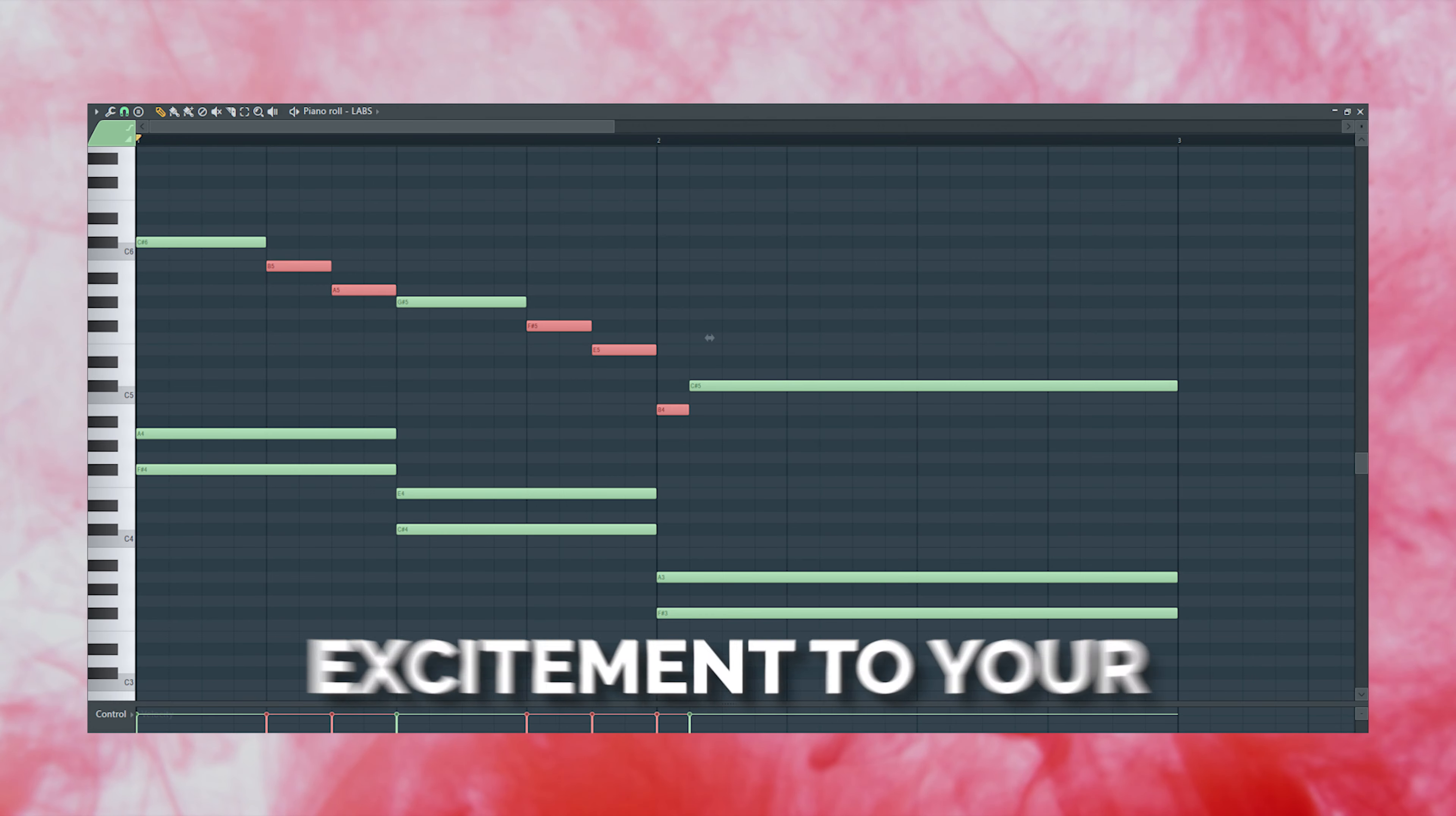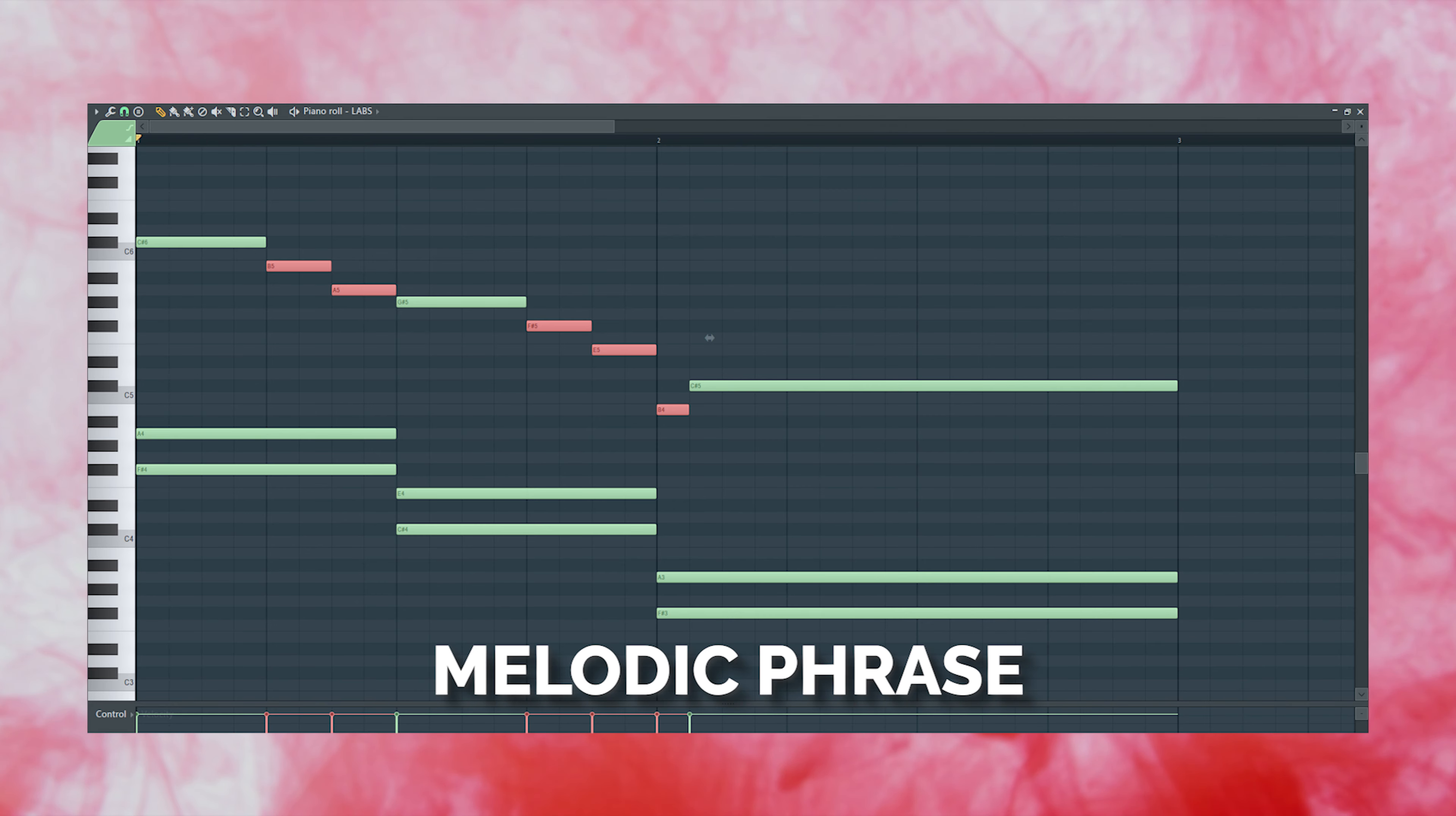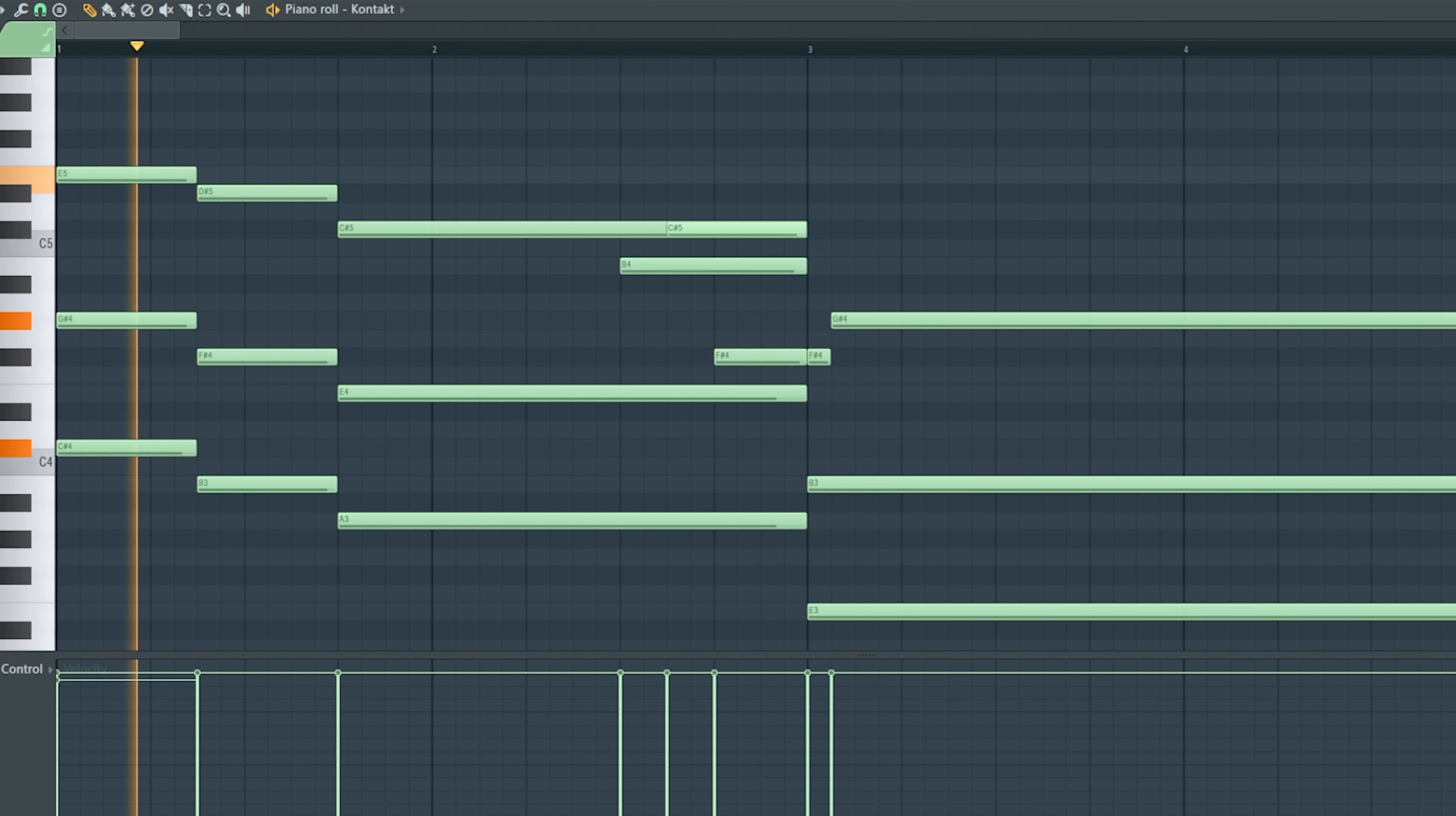But a nice way to add some excitement to your progressions is to bridge the gap between these chords with some kind of melodic phrase or passing tones. Since these two notes are quite a bit far apart from each other, I think it would be best to walk up to the G sharp with something like this.